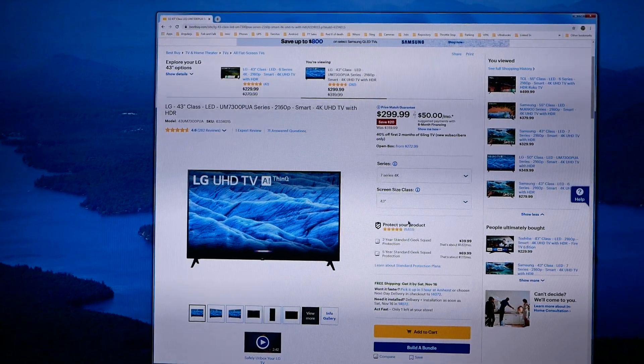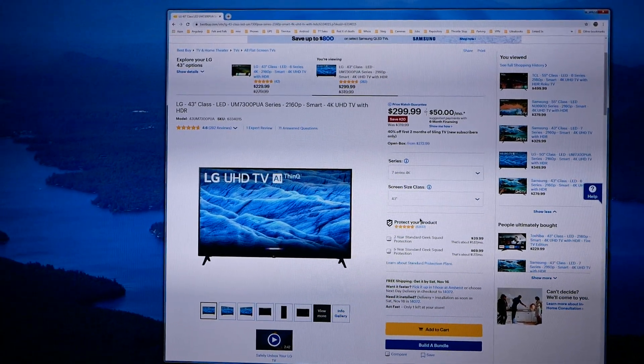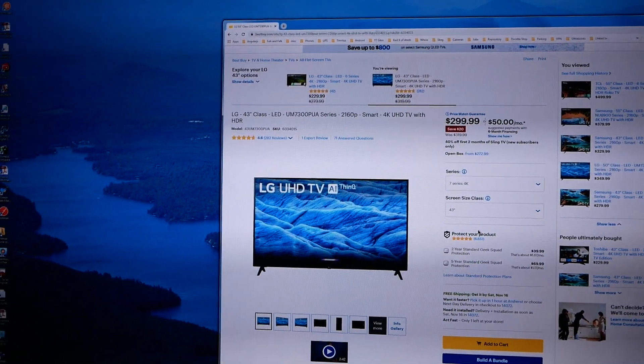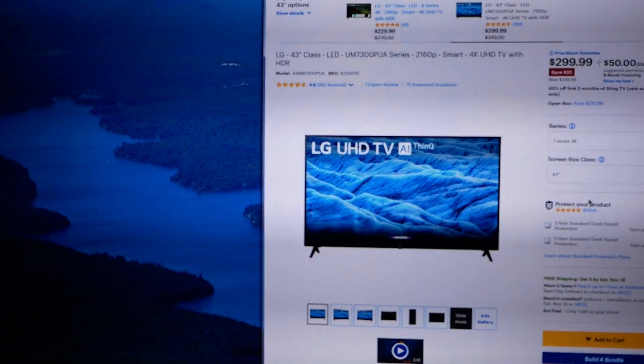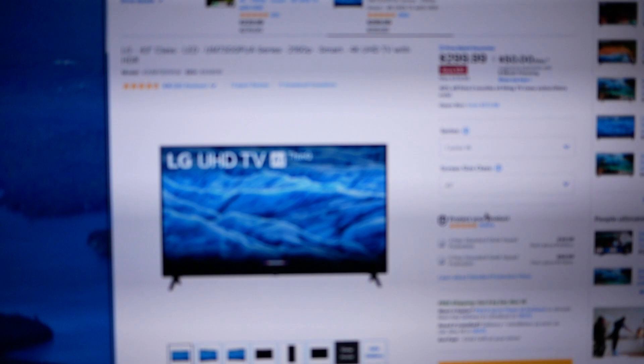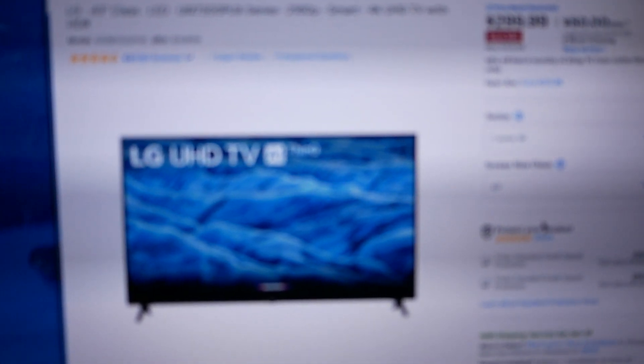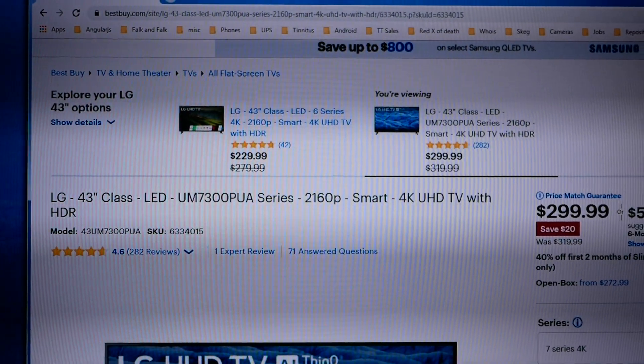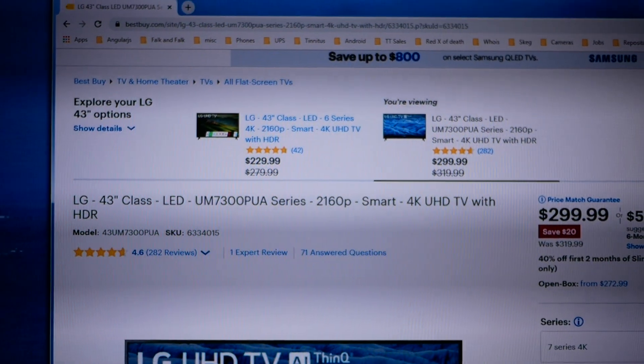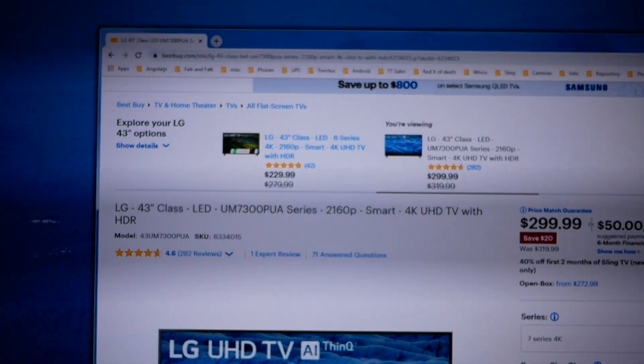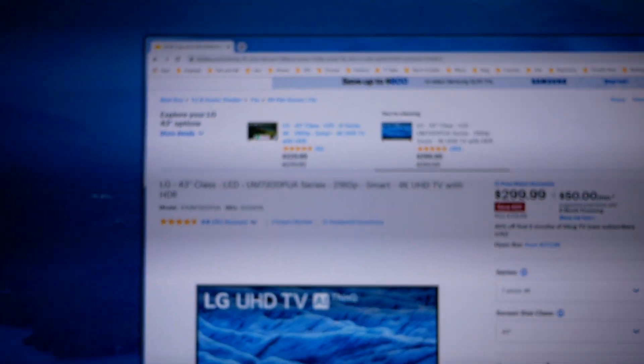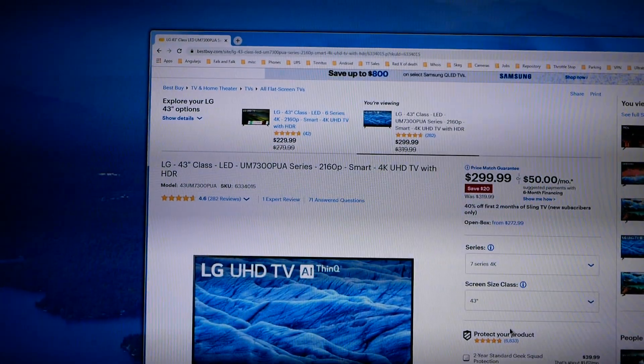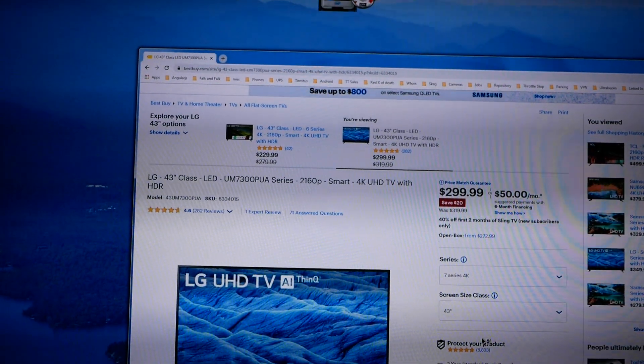Some of them serve very well as computer monitors, some of them don't, but I'll tell you the one that I got after doing a bit of research. I got the 43 inch LG UM 7300, in this case it's the 43 UM 7300.